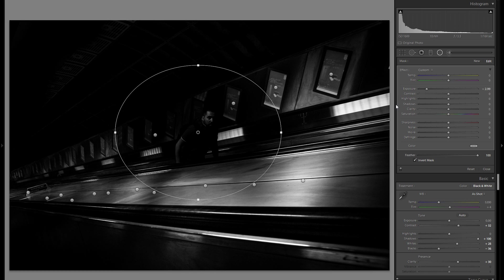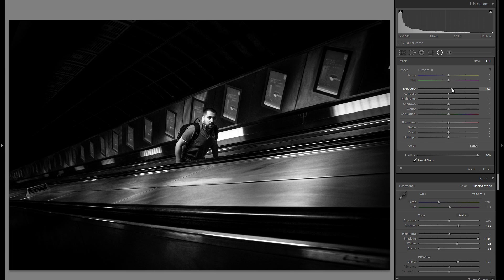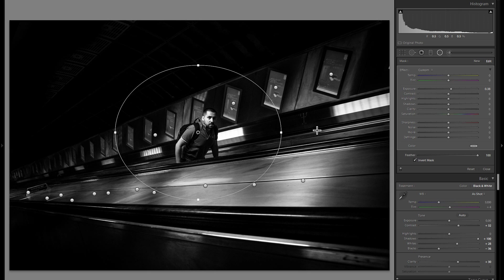So you don't really have to worry if you spill over some of the actual parts that you just want to adjust, if that makes any sense. But anyways, I'm going to go into the plus exposure here, to really give more attention to the actual person, which is, of course, the main attraction, the main interest point of this photo.